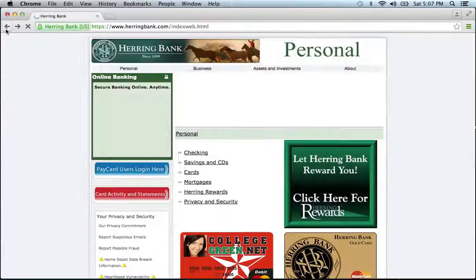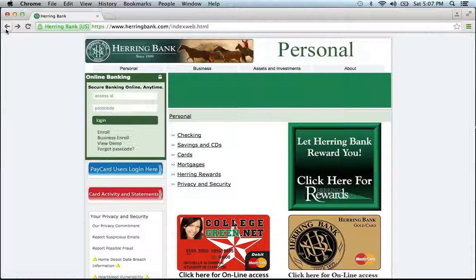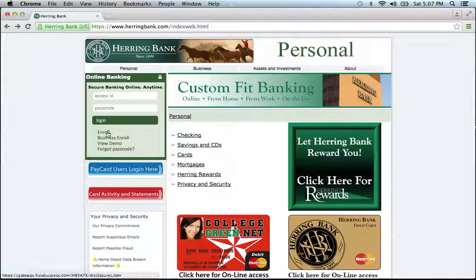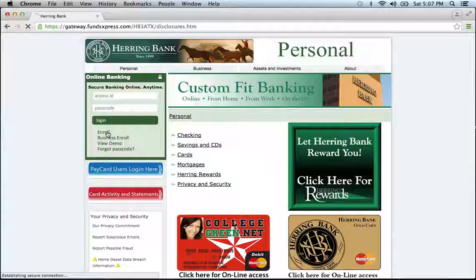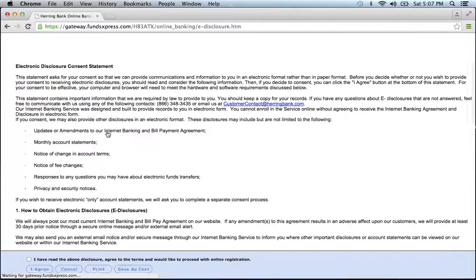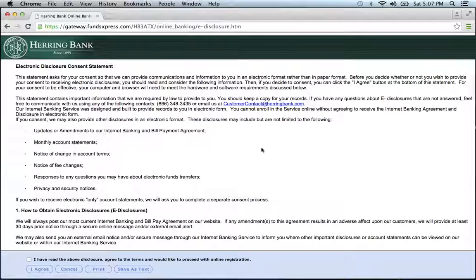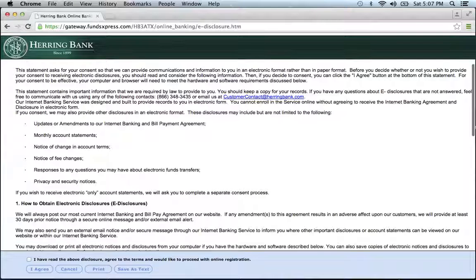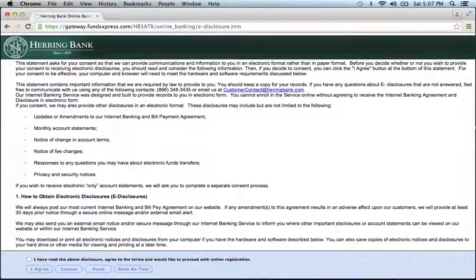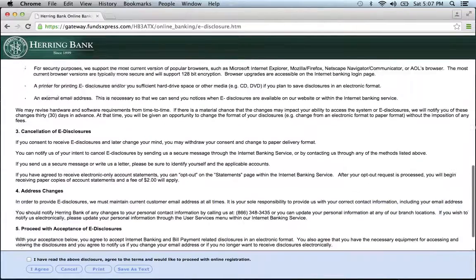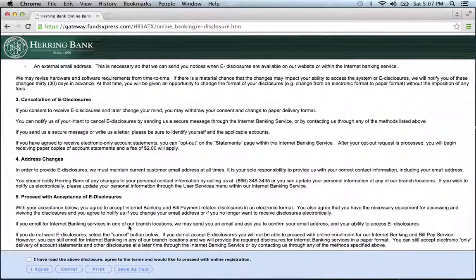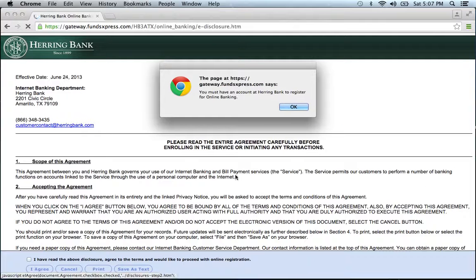If you need to enroll, go back to the homepage and click the enroll link. They provide you with a disclosure — read the following information. If you agree to the terms and conditions, check this box and click I agree, then click OK.